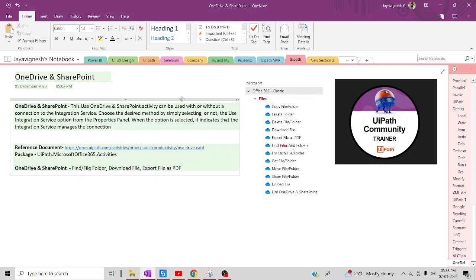Welcome back to the YouTube channel. Let's start the session on UiPath. In the last session we discussed how to use OneDrive and SharePoint activities — how to get a file, how to upload particular files or folders. In today's session we want to discuss how to find a file in a folder, how to download a particular file, and how to convert a document into a PDF — all operations performed in OneDrive.